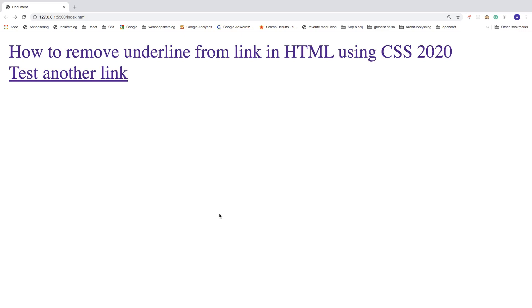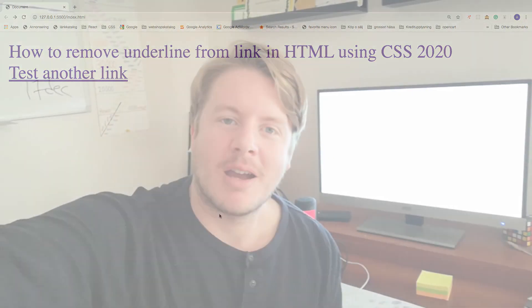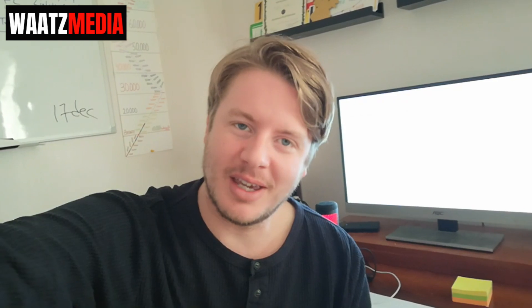So this is how you can remove the underline from your link in HTML using CSS in 2020, I hope this helped. Okay everyone, so I hope you now have no underlines on your link. So if you like this one subscribe right here, also check out my latest video right here and I hope you have an awesome day, take care and bye.